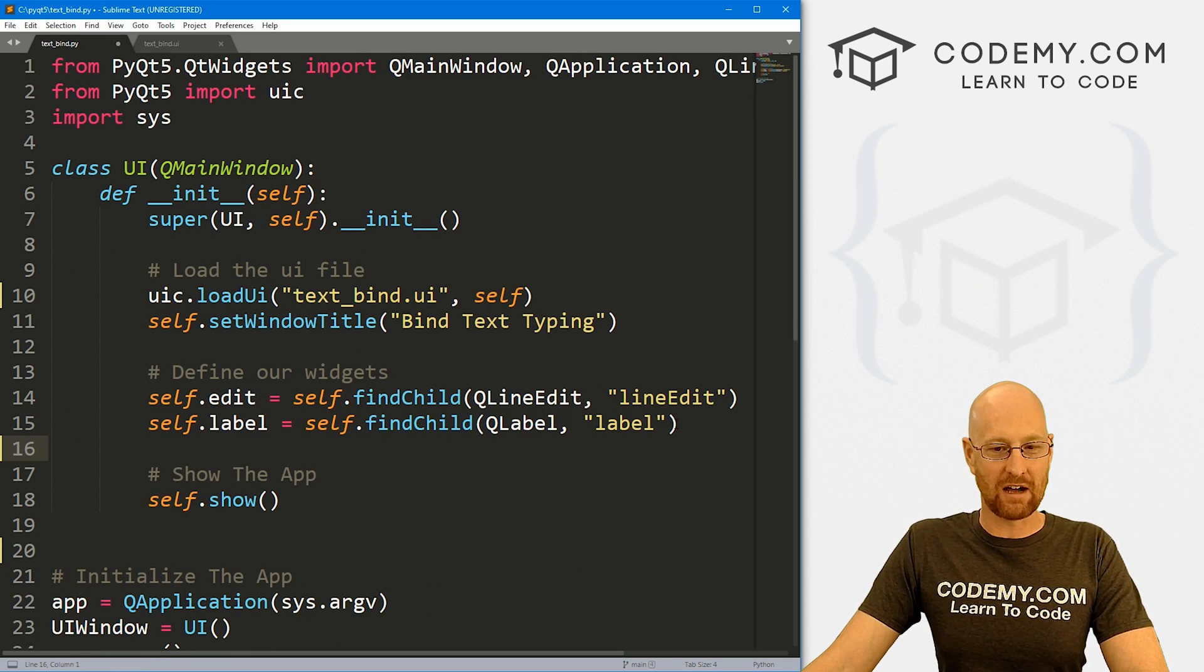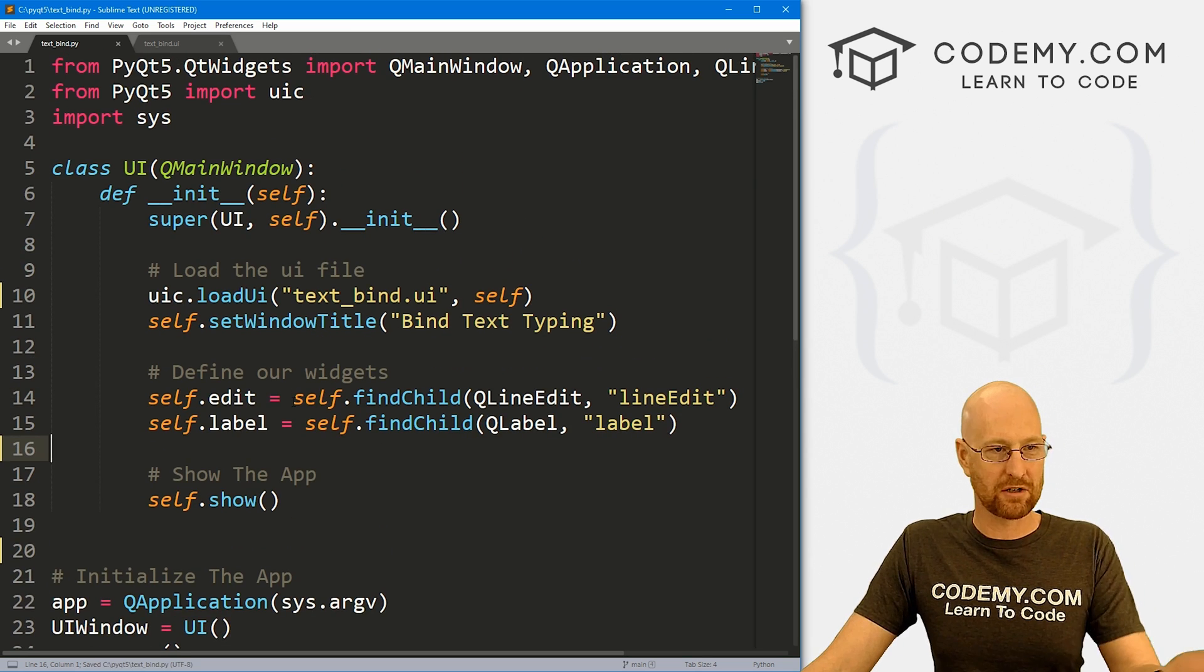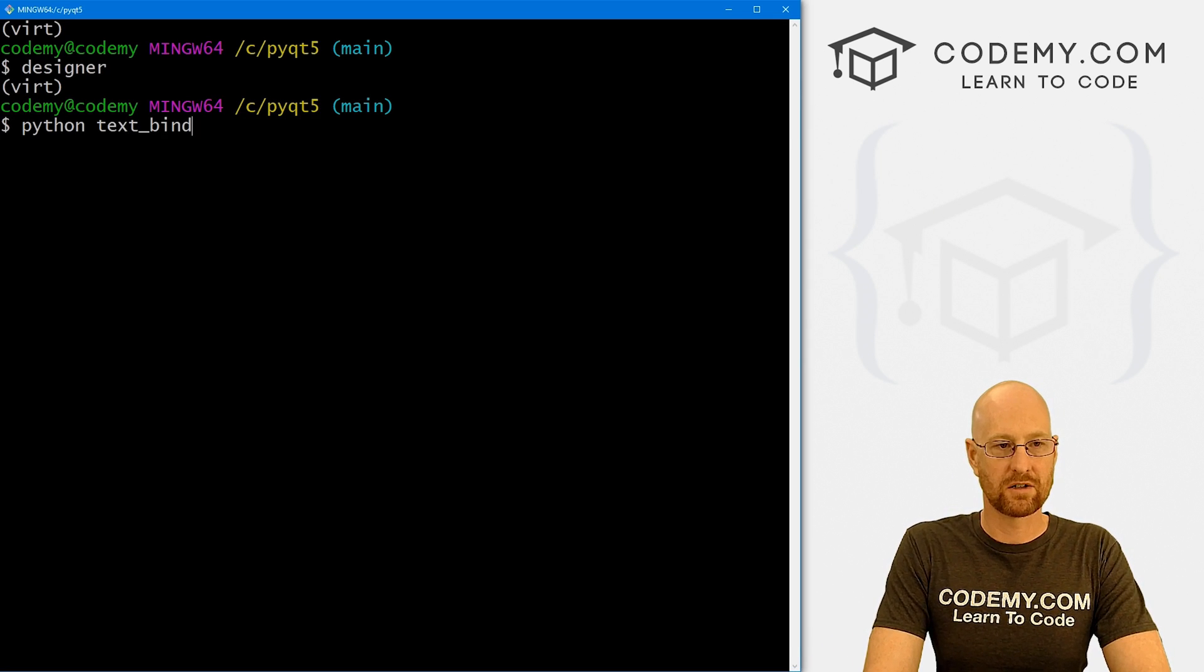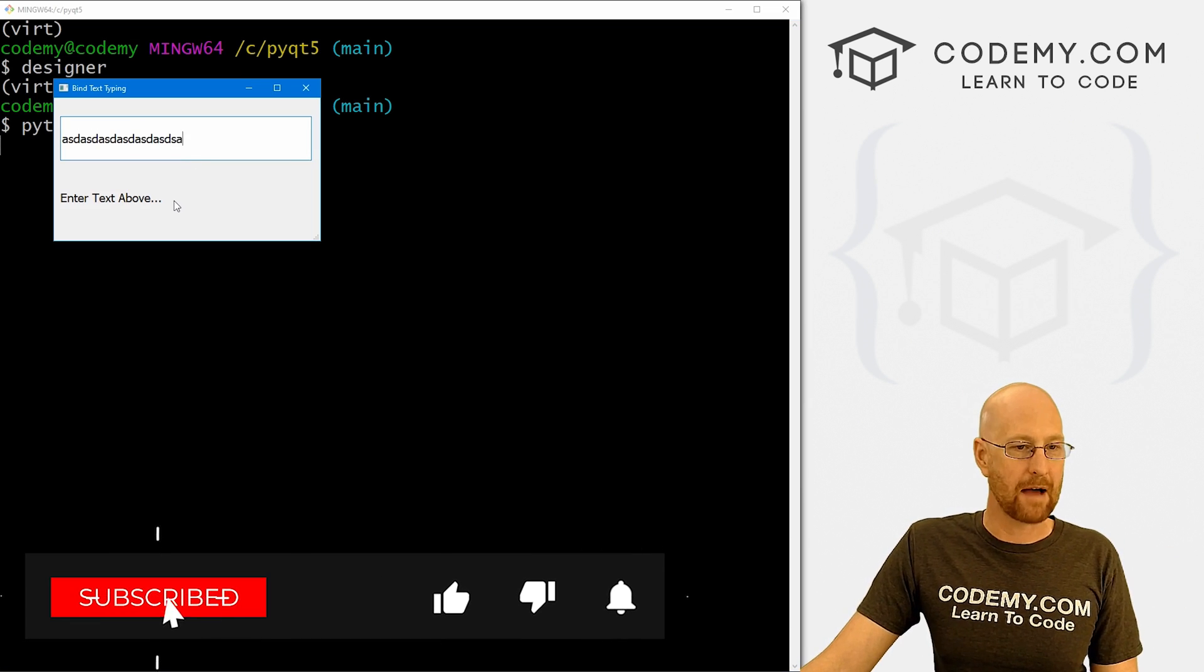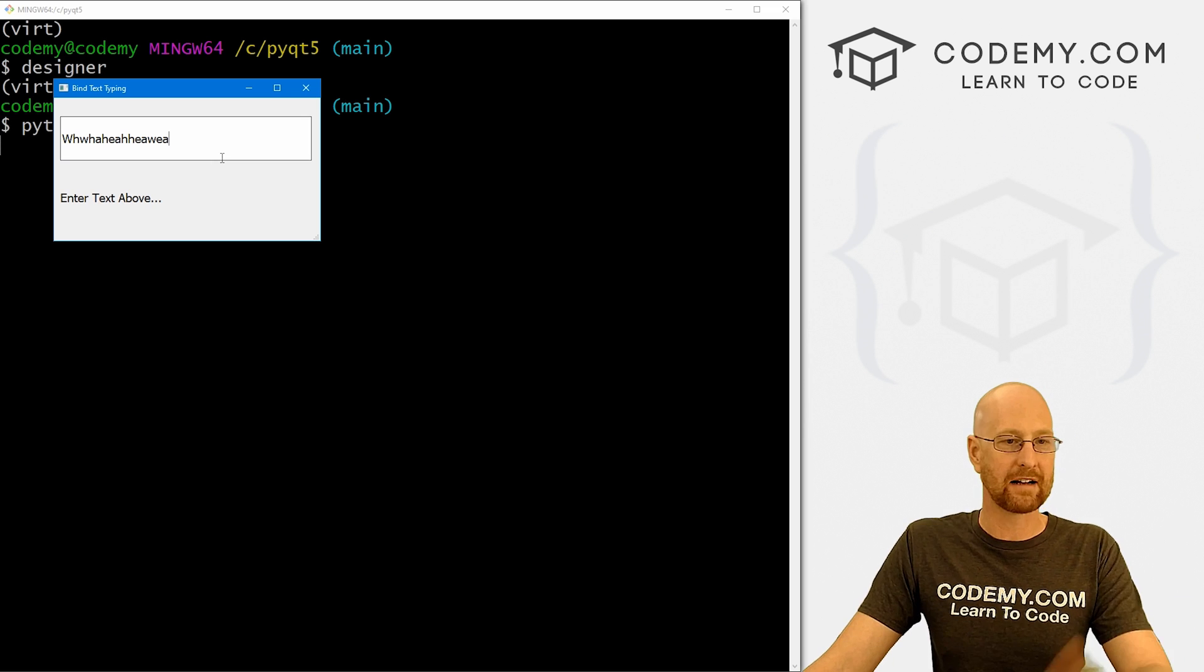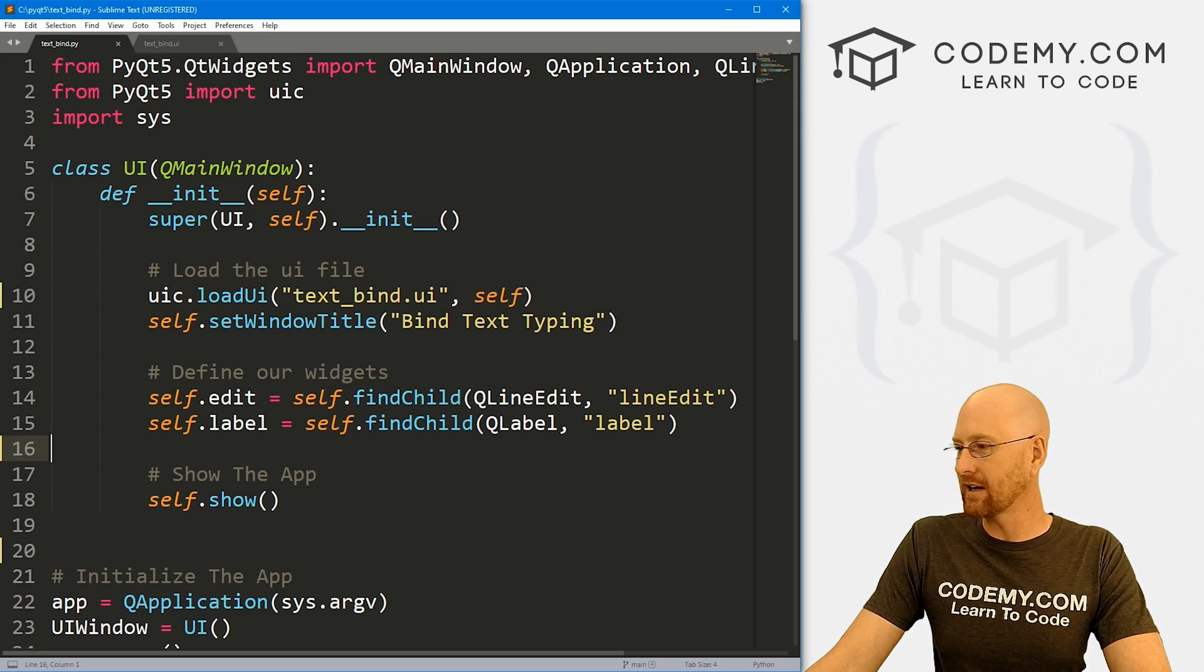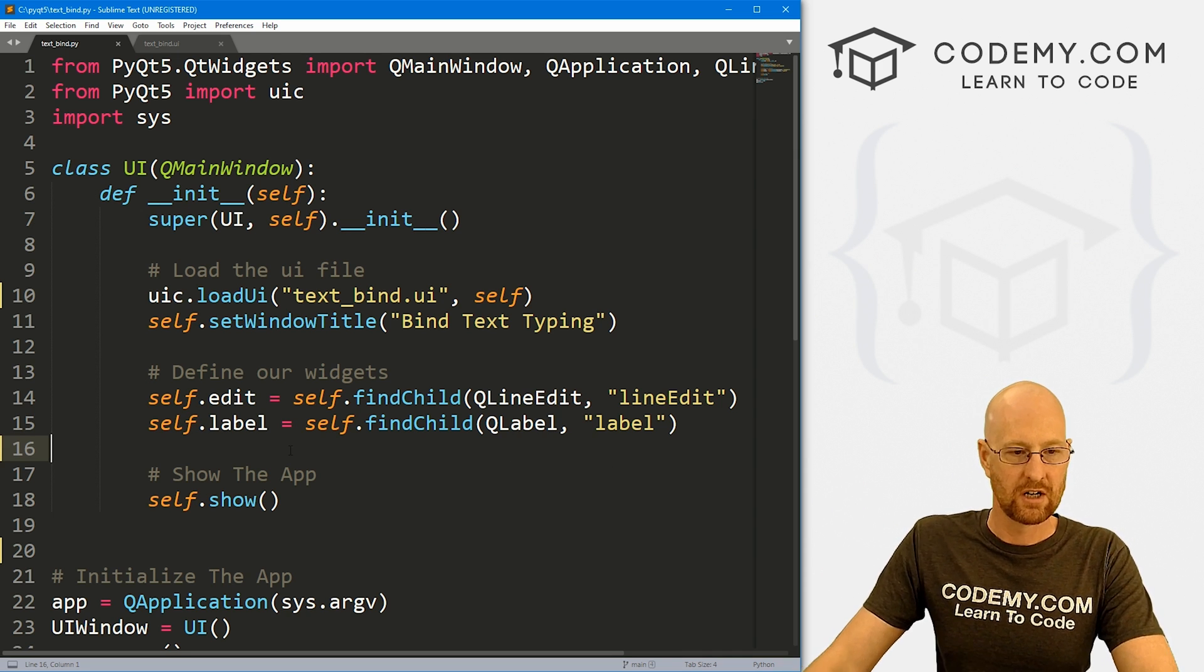So all right, pretty simple. Okay, so we've got our stuff here. And if we go ahead and save this and run it just to make sure this is working right, we can do that. Head back over to our code and let's go python text_bind.py. And when we do, we get our app. When we type stuff in here, nothing happens. So obviously what we want is when we type stuff in here, we want this label to update automatically as we type.